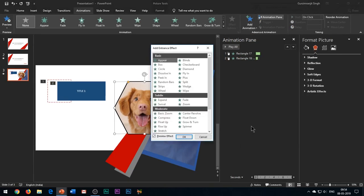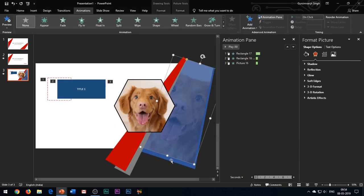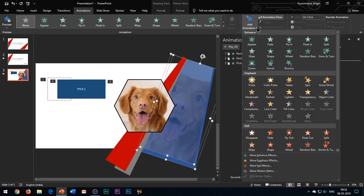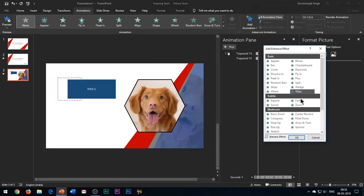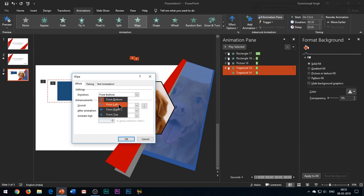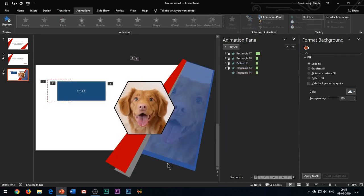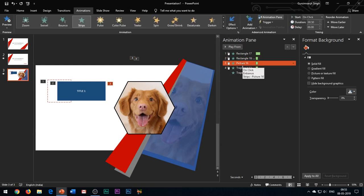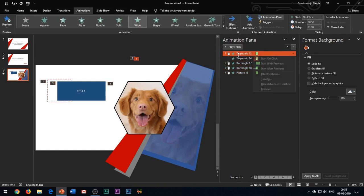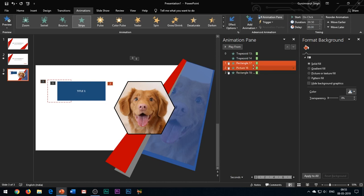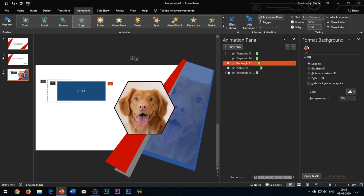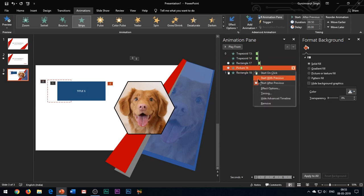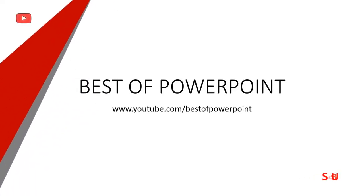Add wipe entrance effect to the title text. For the image, you can add strips entrance effect to it. Add wipe entrance effect to the shadow images and change the direction of the effect from bottom to from left. Now I will be changing some properties of the effects from the animations pane. So please closely observe my actions on the screen. And this is how it looks.